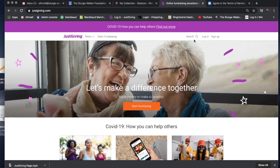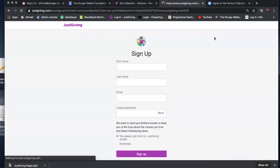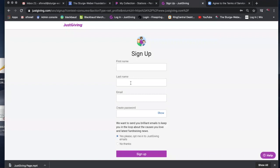The first thing you want to do is go to JustGiving.com, and if you don't already have an account, you'll want to go to sign up. When you click sign up, you'll just enter your first name, last name, email address, and create a password. I would recommend checking no thanks for emails. That's more or less for people that are administrators like the foundation is. Click no thanks and then click sign up.